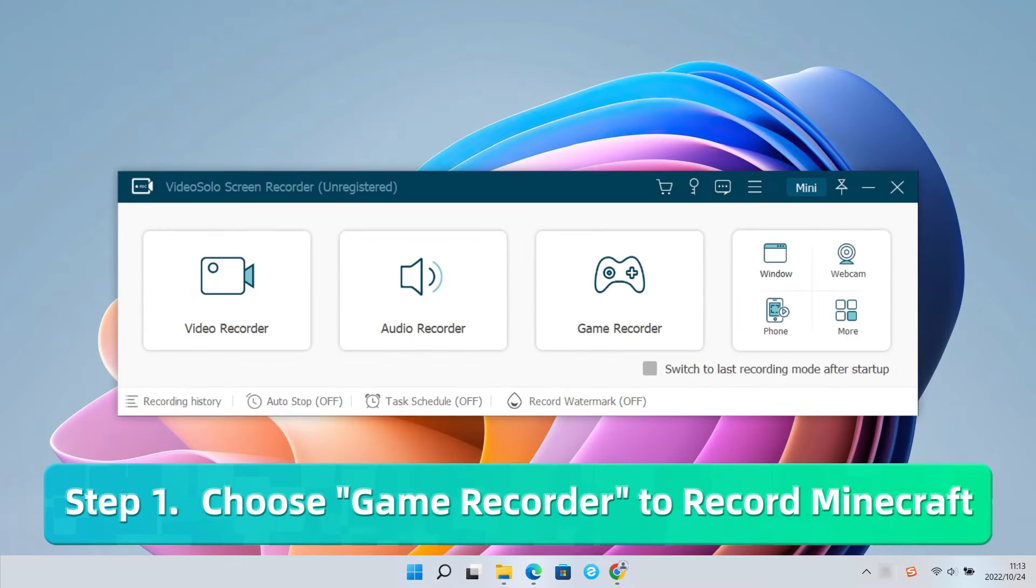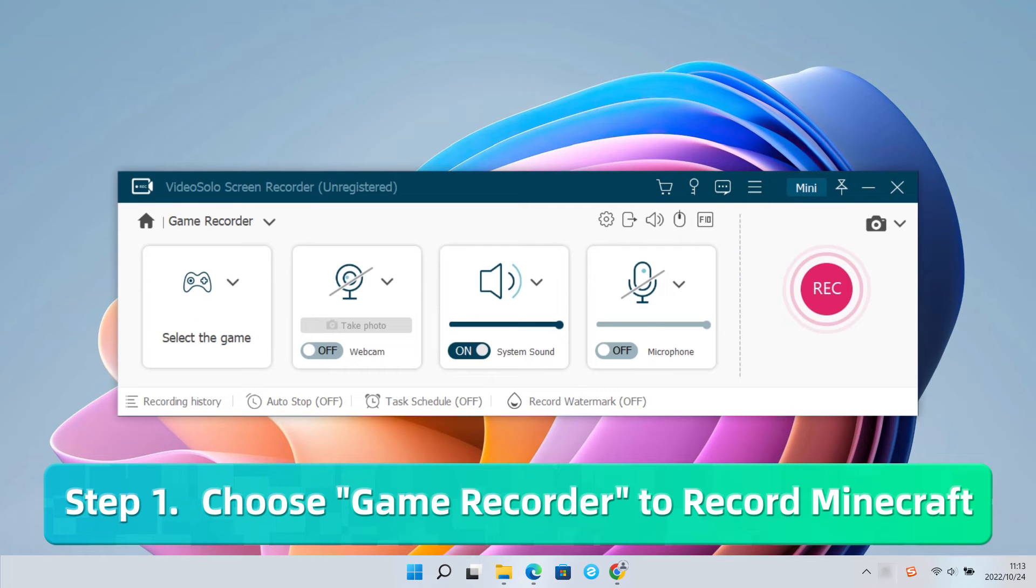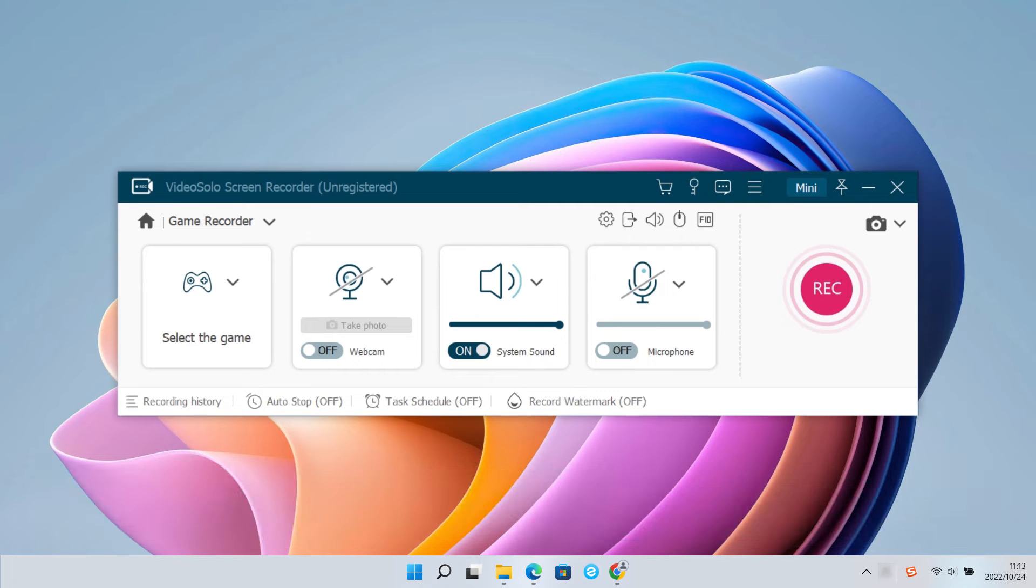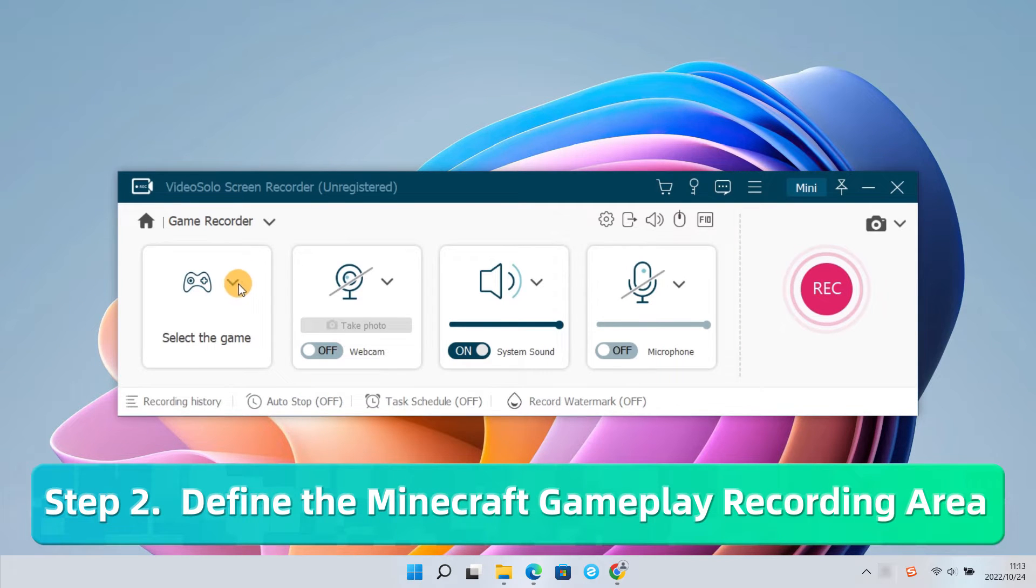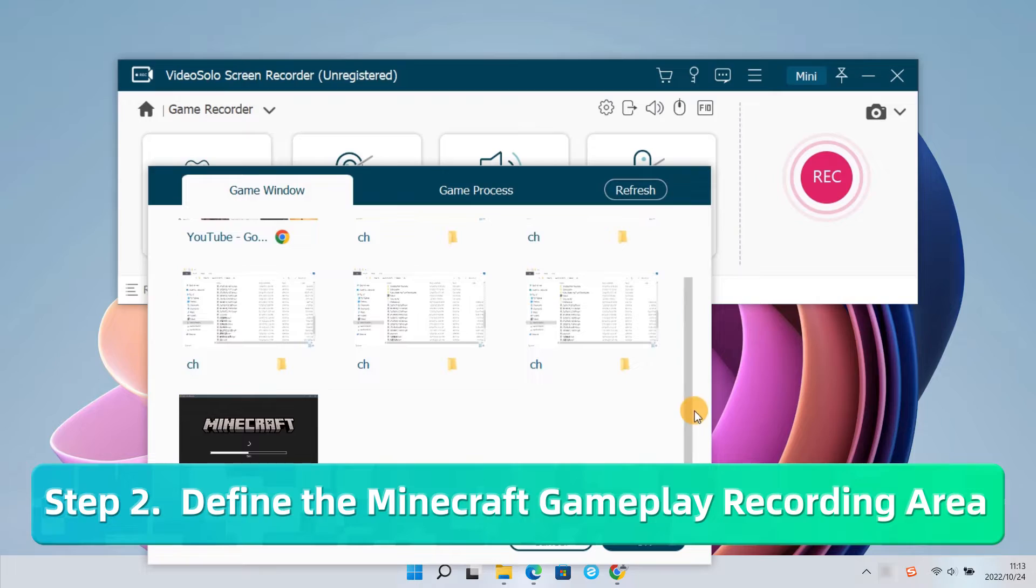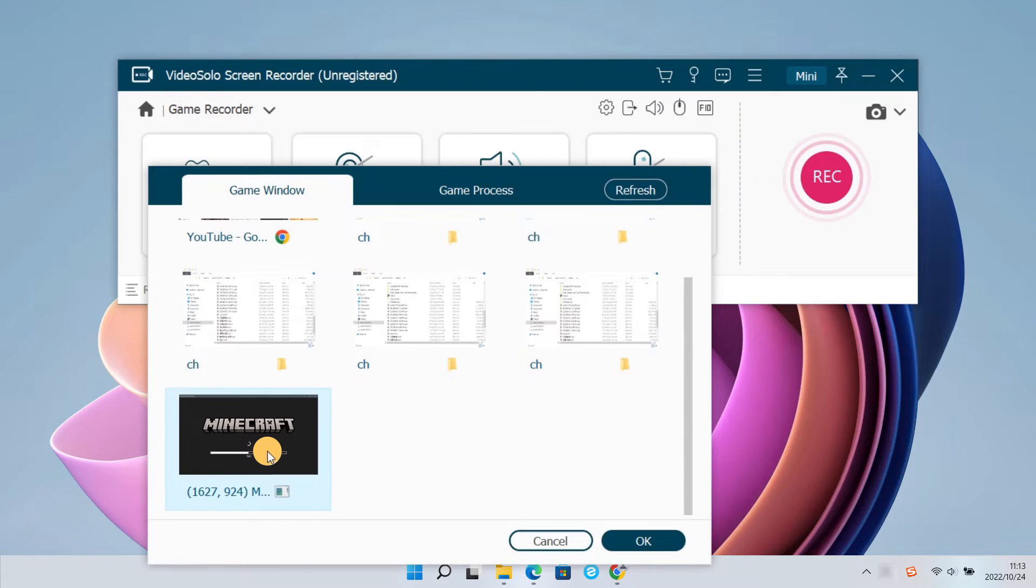Then run it and select Game Recorder to record Minecraft. Then click the first module to select the Minecraft window from the pull-down menu.